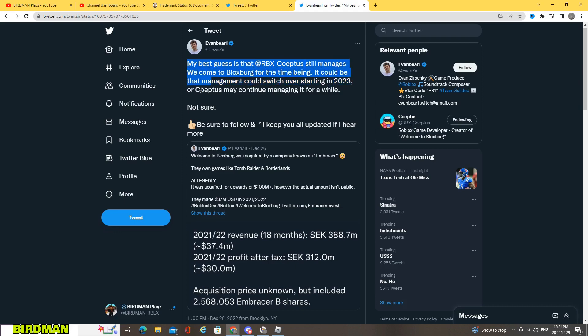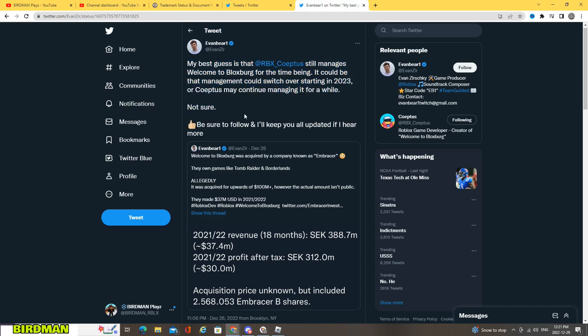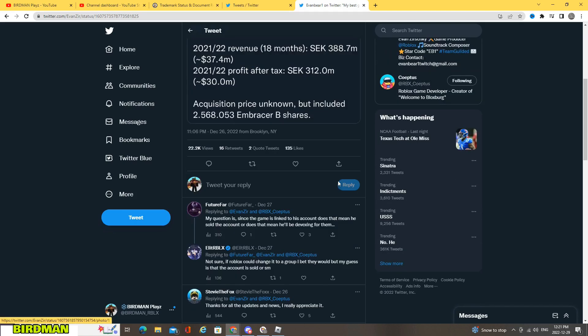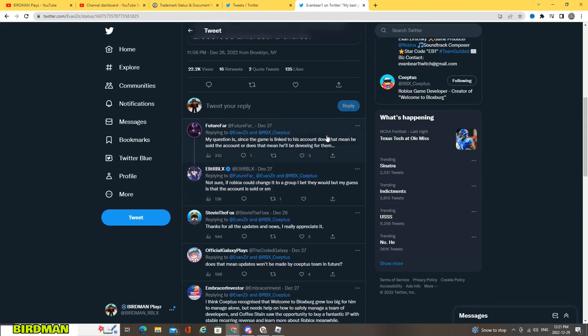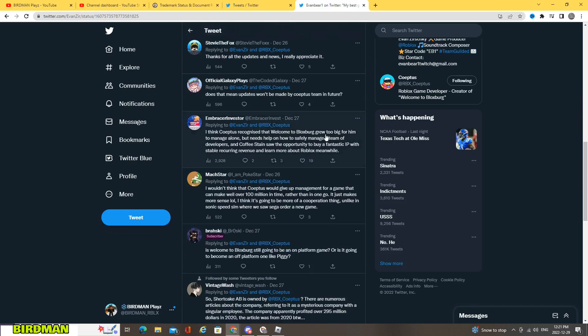It could be that the management would switch over starting in 2023, or Coeptus may continue managing it for a while. Not sure. So yeah, it's really a lot to go through, a lot to see.